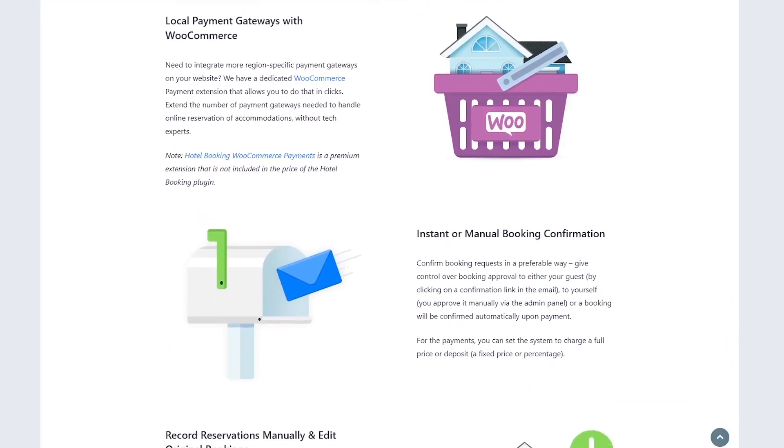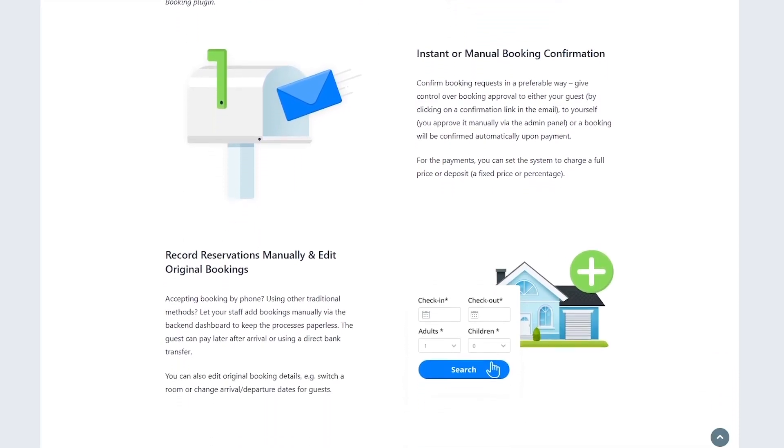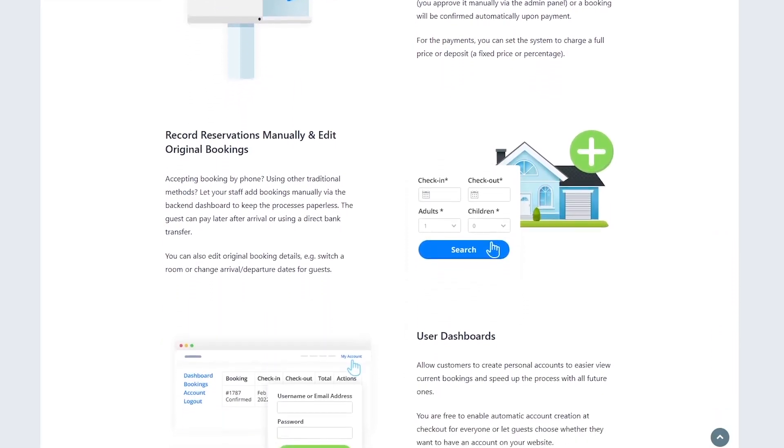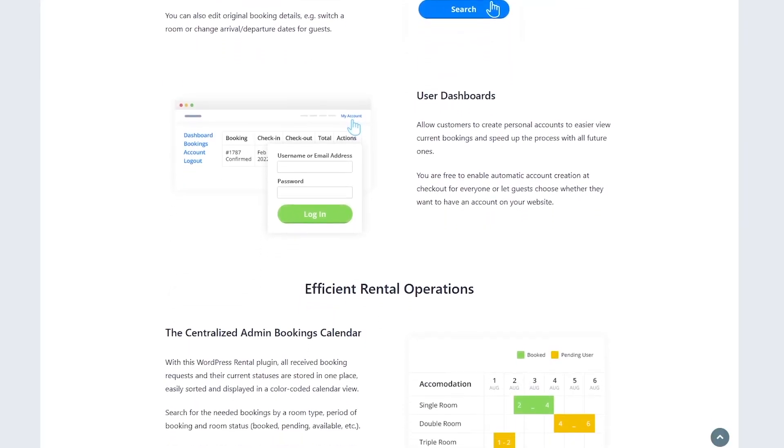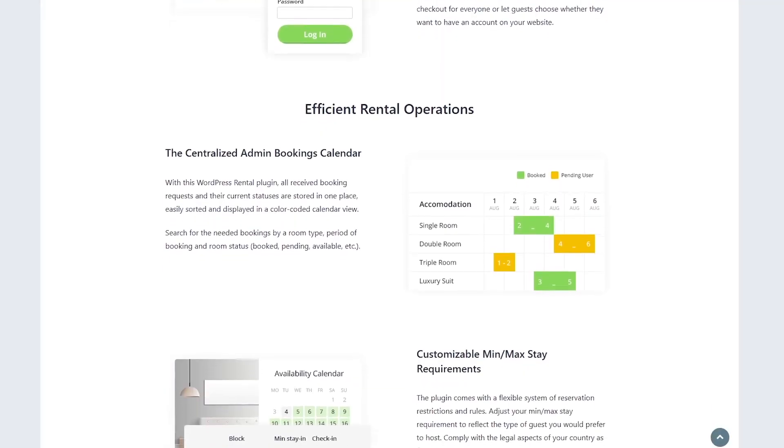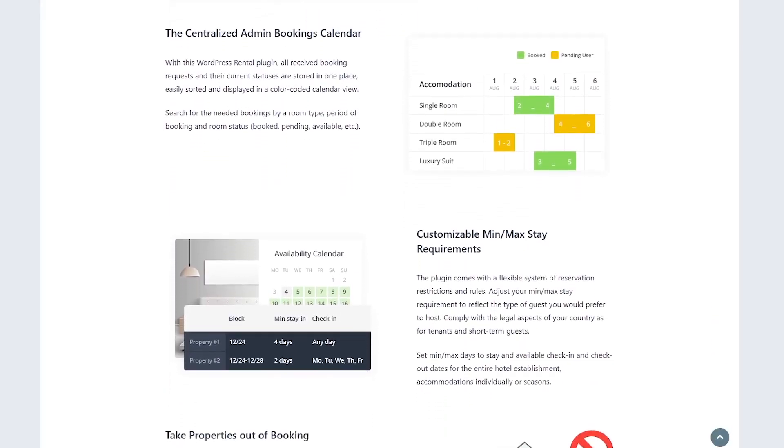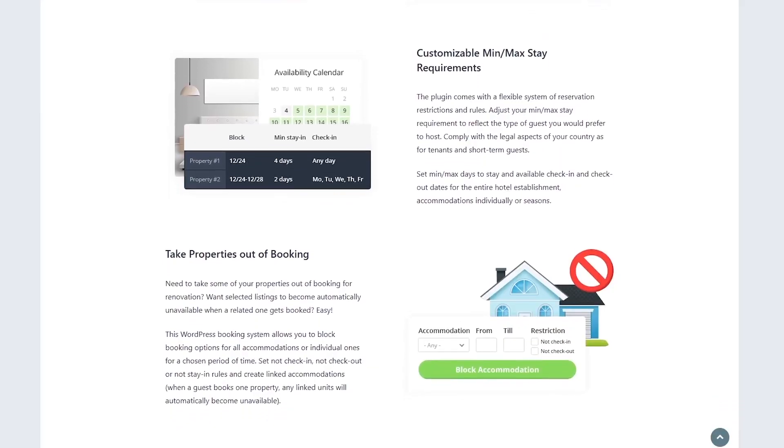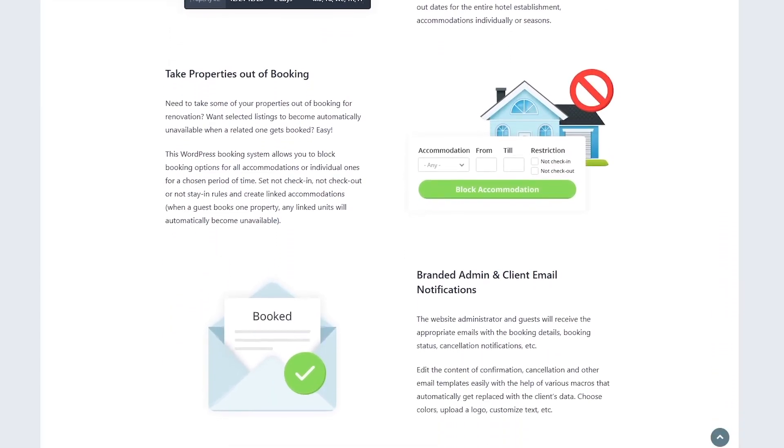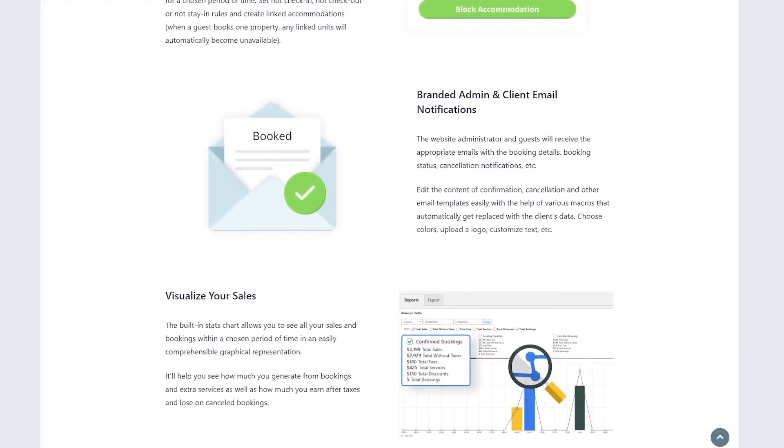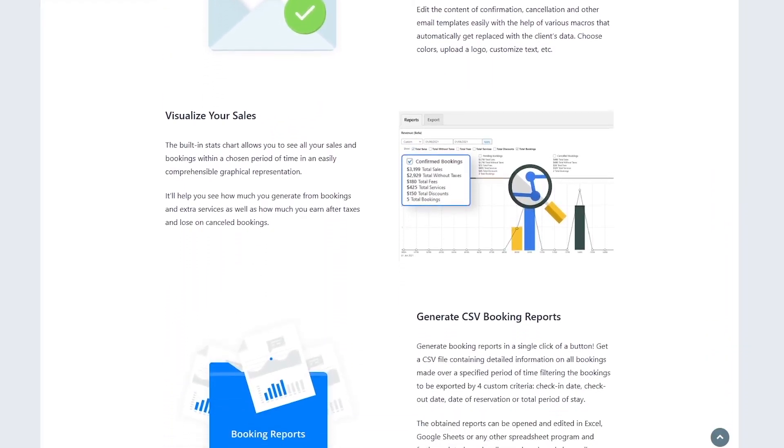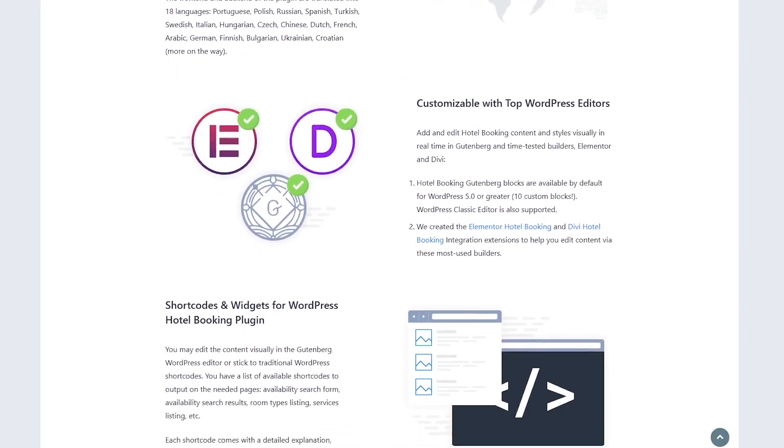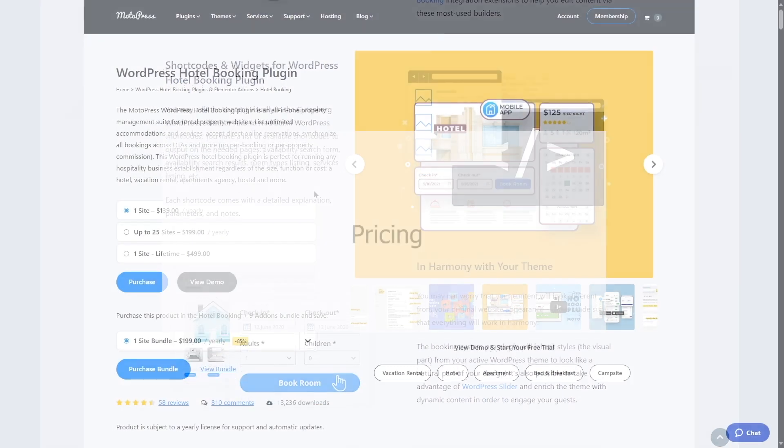So who should use Motopress Hotel Booking plugin? This plugin is perfect for hotel owners, vacation rental hosts, B&B operators, or even real estate agencies who want to manage bookings directly on their WordPress site. The free version is great for small businesses with basic needs, while the premium version and add-ons suit larger operations or those wanting advanced features like dynamic pricing. Developers will appreciate the customization options like the REST API. For most hospitality businesses, this plugin hits the sweet spot.